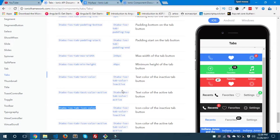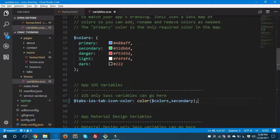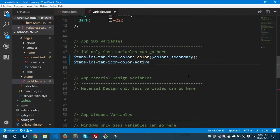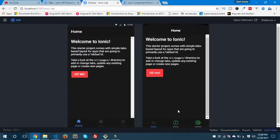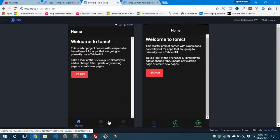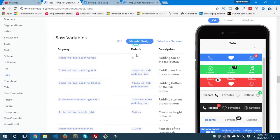Now let's change the color of the active Home button. For that we have a different SASS variable. Searching for tabs-ios-tab-icon-color-active — this is the variable we need to use to change the active icon color. I'm going to use the dark color for this one. Let's save. You can see here it is now appearing in dark for the active element.